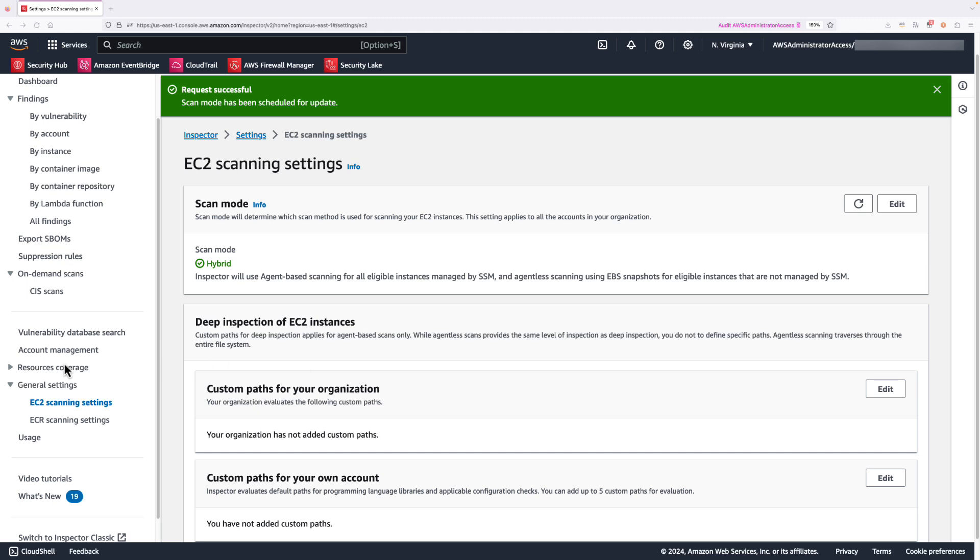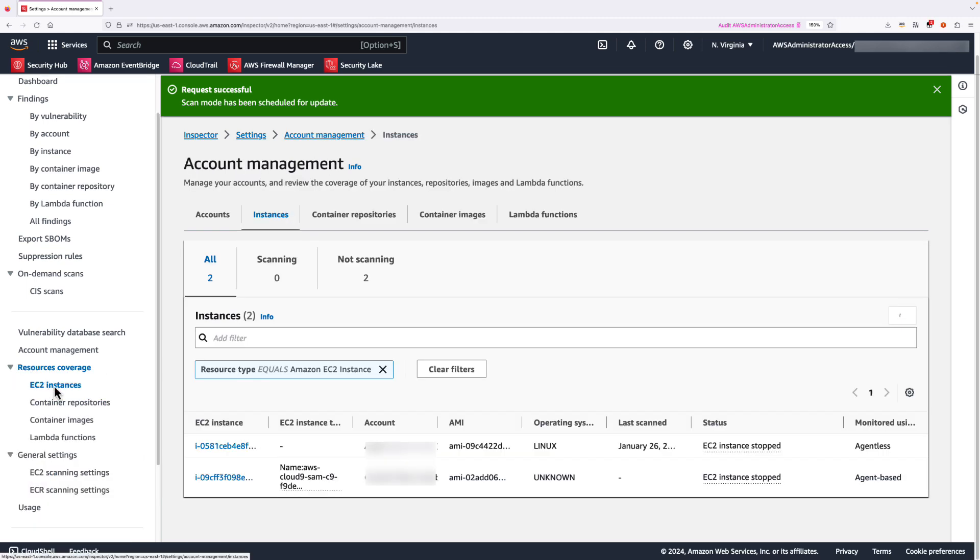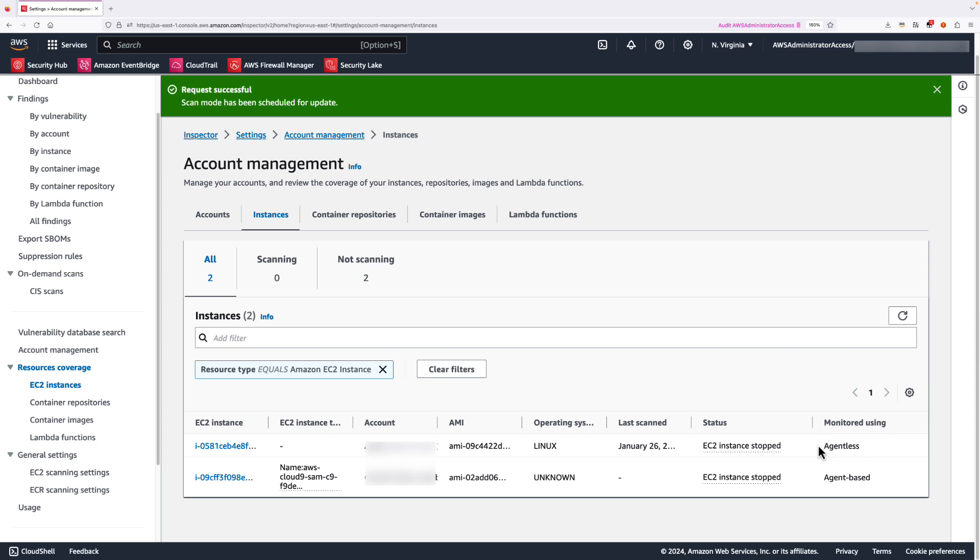To view instances monitoring status, we can go to resource coverage EC2 instances. For instances which are eligible to agentless scan, within a few minutes' time, you will find a monitor using column change to agentless.